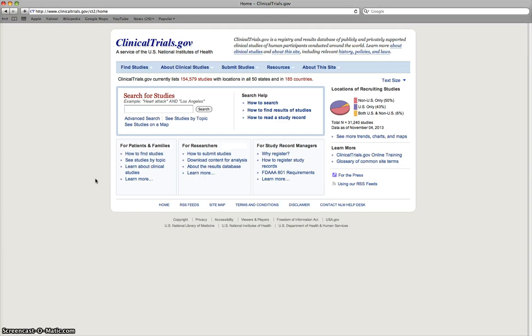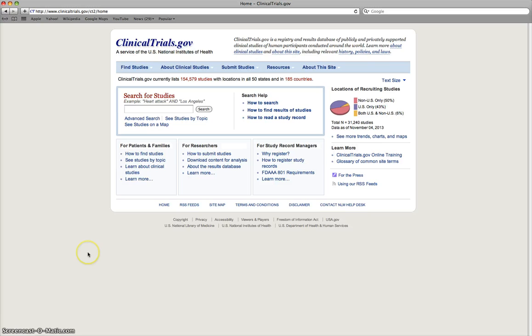So, again, it's run by the U.S. National Institutes of Health. So it is a government-run website. But it is publicly available to anyone who has an internet connection and an interest in looking at clinical trials.